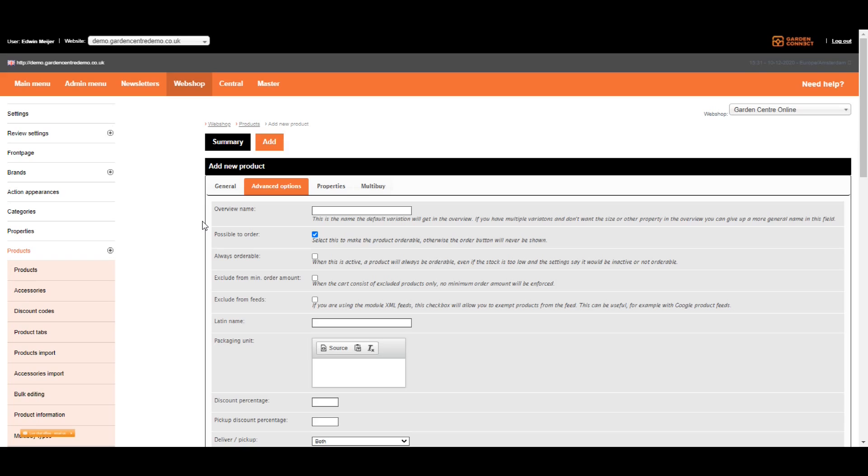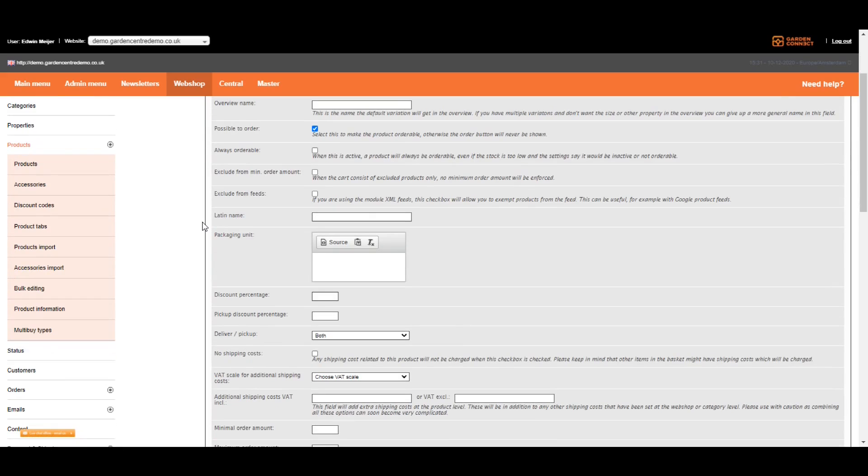Exclude from feeds. If you're using XML feeds to interface with Google Shopping, Facebook Catalog, Instagram Shopping or other third parties, you're using product feeds. If you don't want this item to appear on feeds, check this box. If you're adding plants, you can add a Latin name. Or if you add a Latin name as the regular product name, you can add the common name on this field.